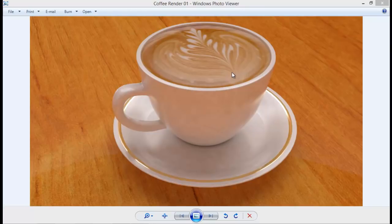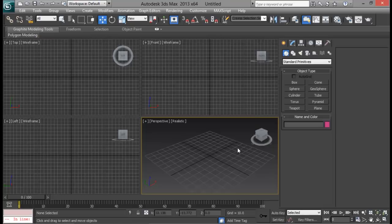If you have not subscribed to our YouTube channel make sure you do, as well as like our Facebook page. So without further ado let's get into the tutorial and let me open up 3ds Max here and get started.